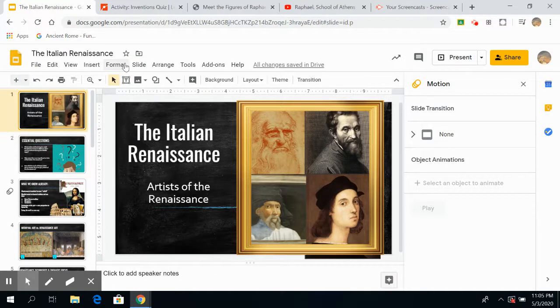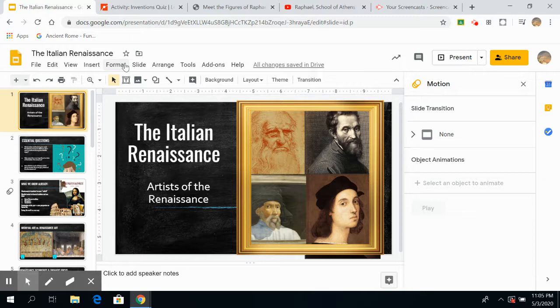Happy Monday and welcome to week 7 of remote learning. We hope you had a great weekend. We had some beautiful weather and we hope you were able to get outside and enjoy some fresh air and sunshine.